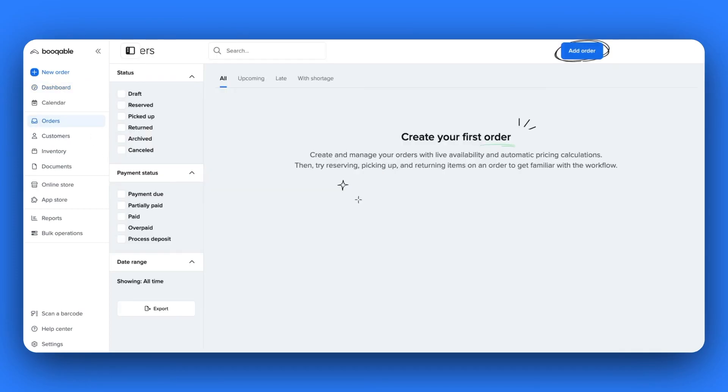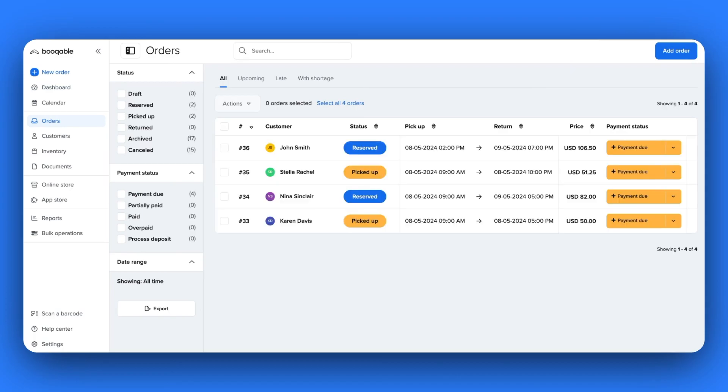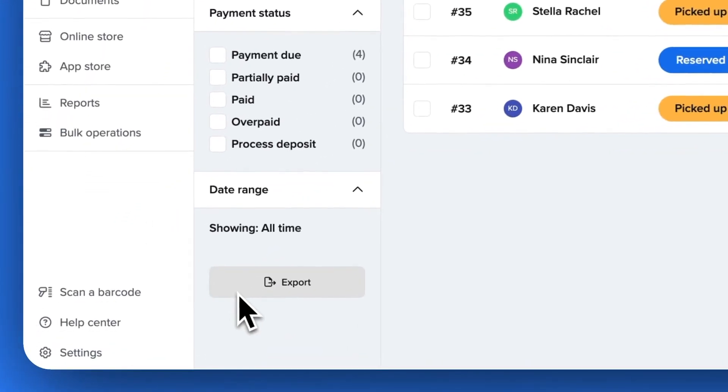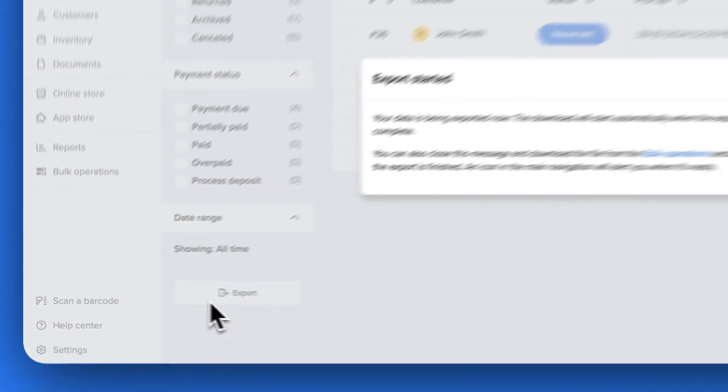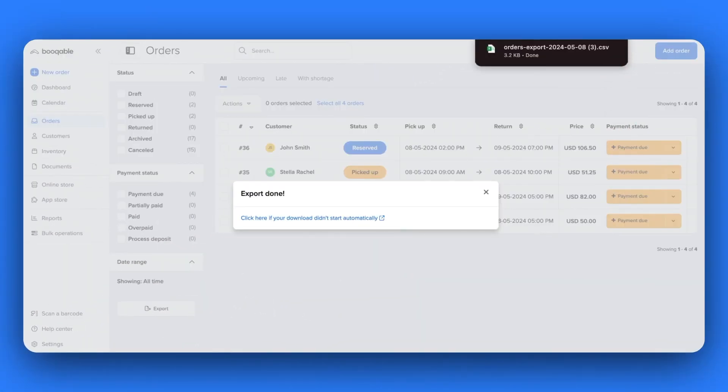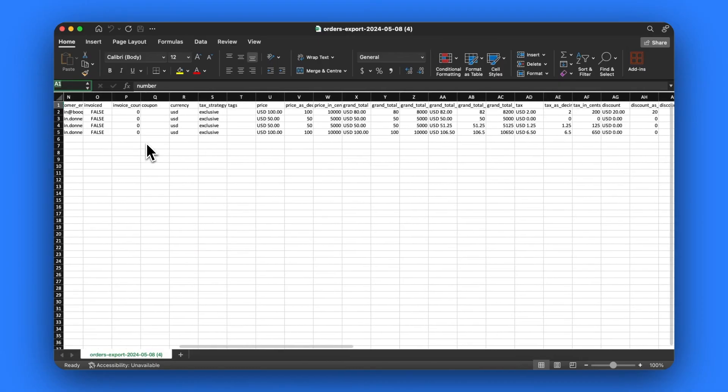In your orders page, for example, you can set a specific time period to export a list of all of your orders and revenue generated within that time. This will appear as an Excel file that will display the important information regarding each order in the report.